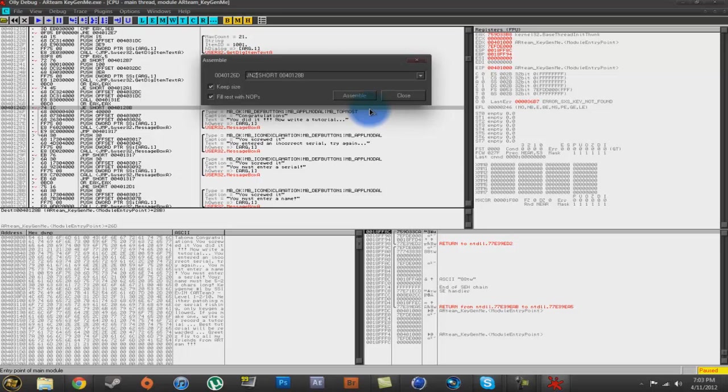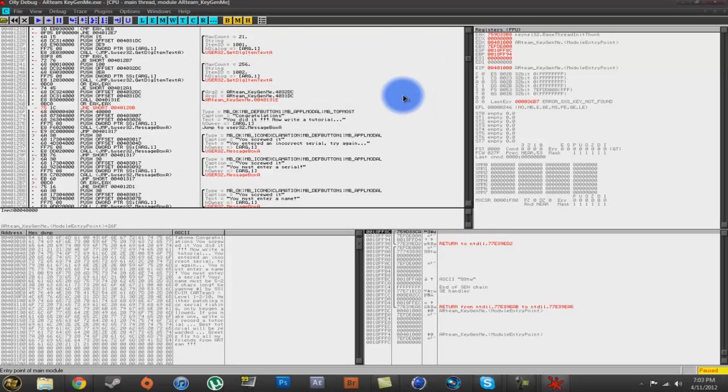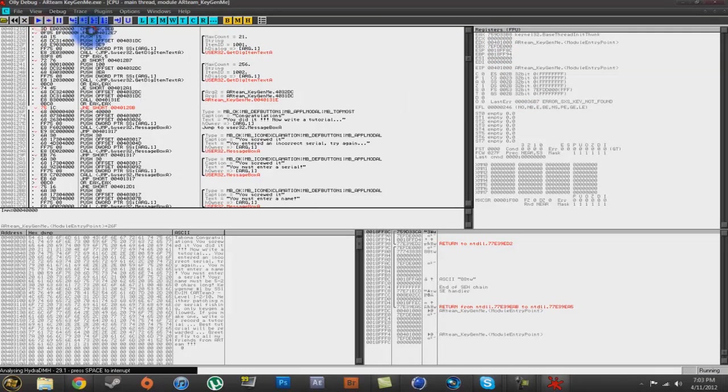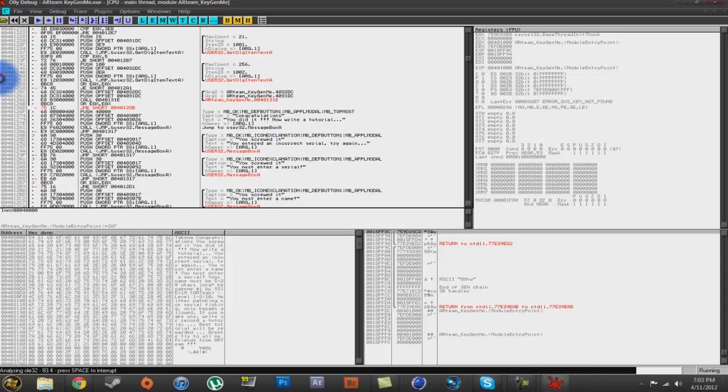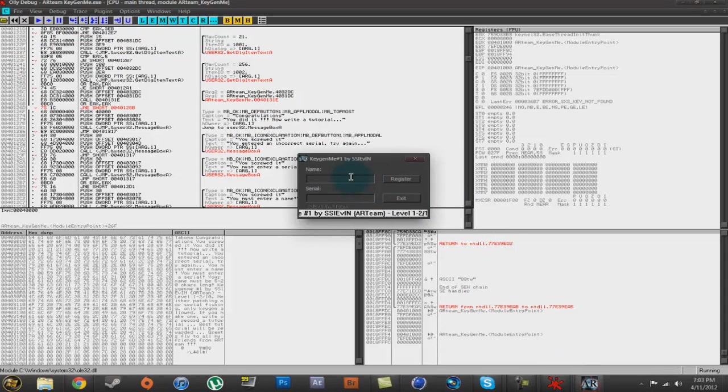I'm just going to change that to jump if not zero. So, JNZ. That basically just makes it, if there's anything there, show up the congratulations, you did it. And so, I just hit play and here it is.